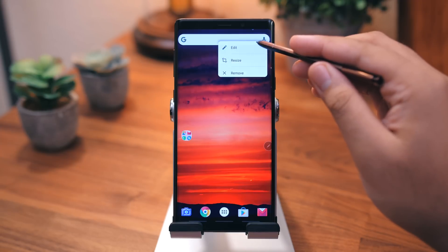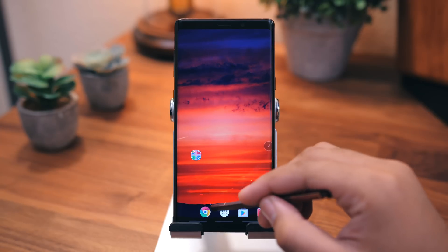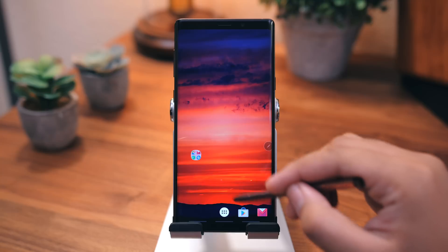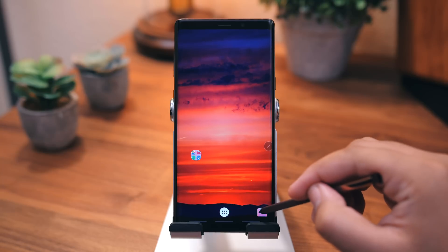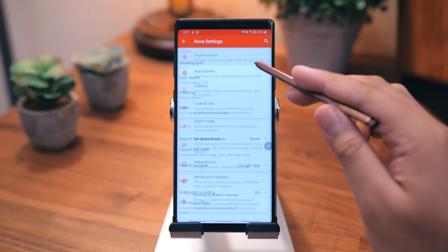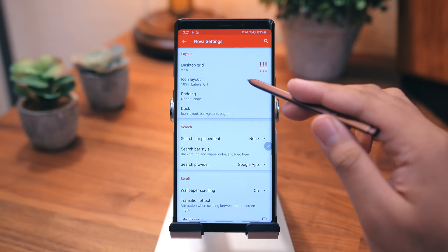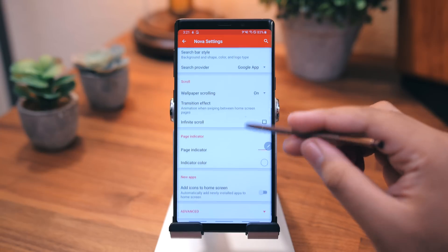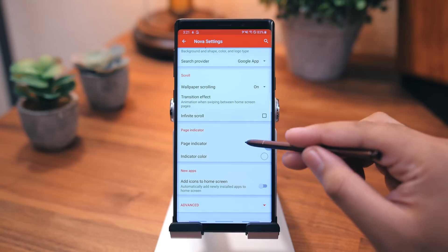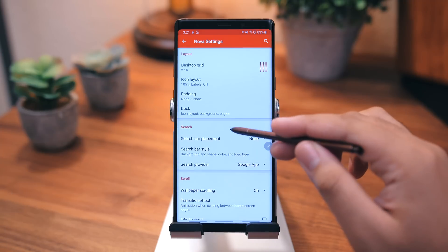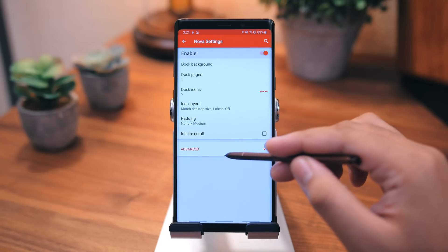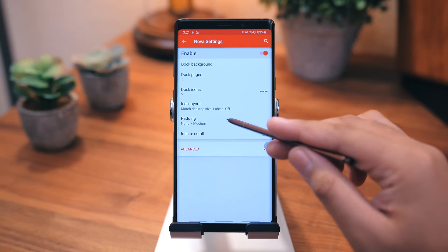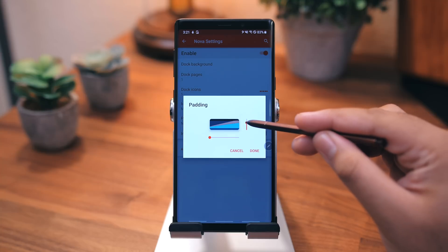Next, we're going to clean up the home screen a little bit, so go ahead and get rid of this Google search bar and all those dock icons. Then, let's go back into Nova Settings, home screen, scroll down, hit Page Indicator, and select None. Scroll back up and hit Dock, Padding, and slide the right slider all the way up to the top.